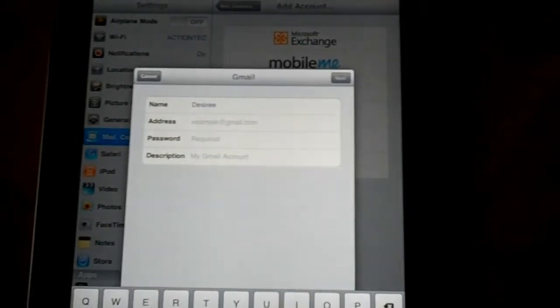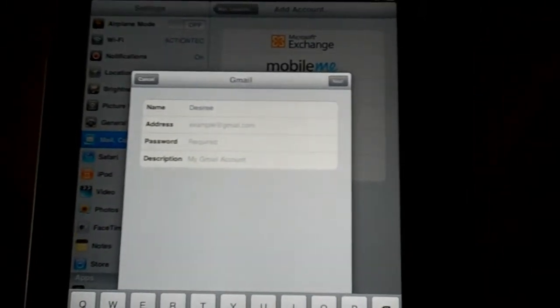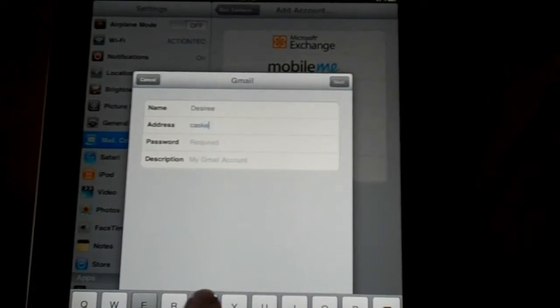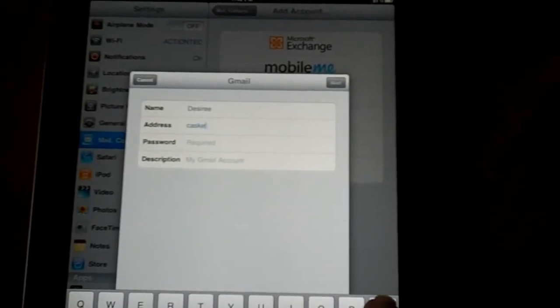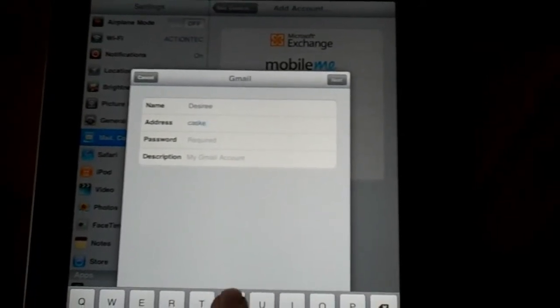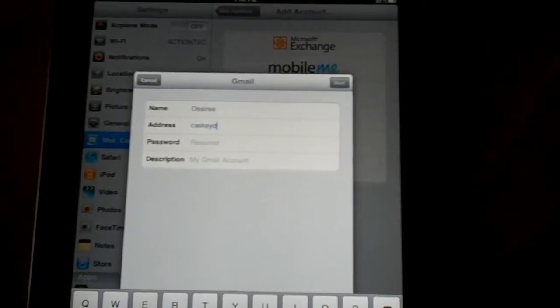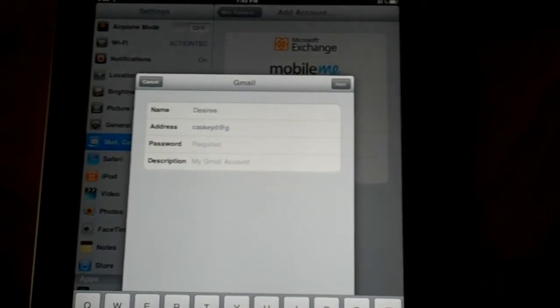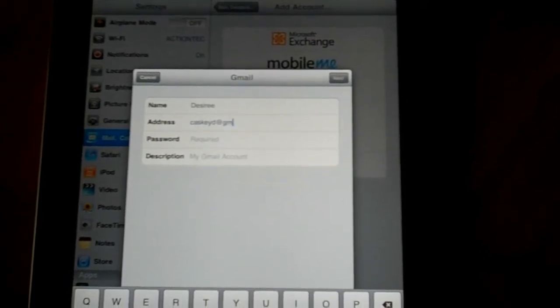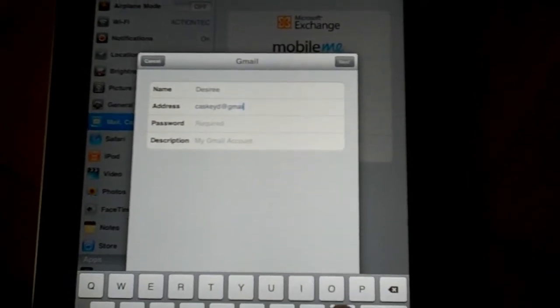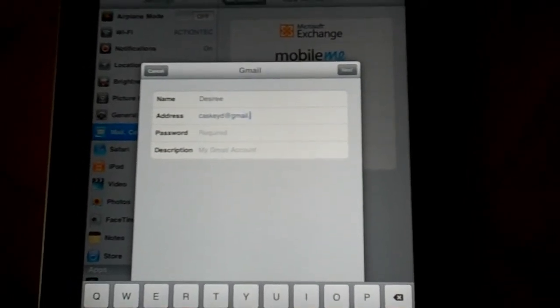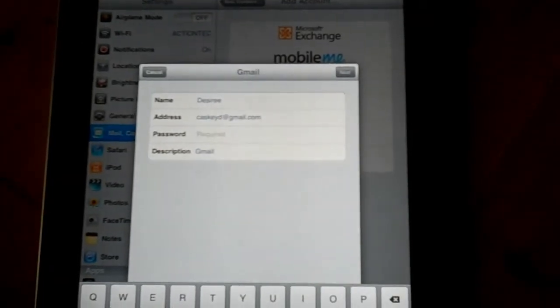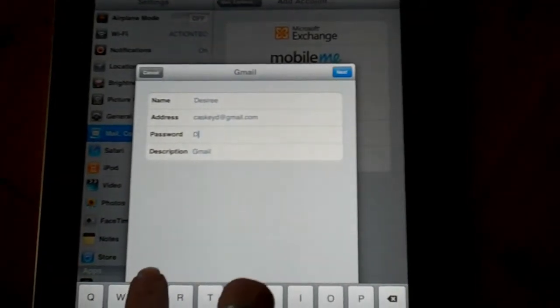I have to put in the full email address in order for it to register so I'll put that in and then my password for this.